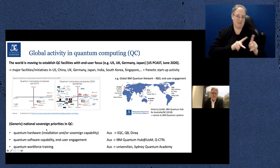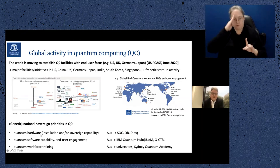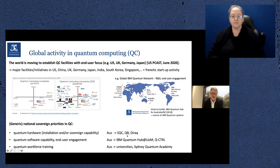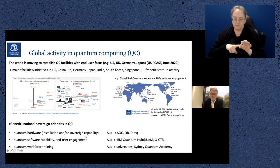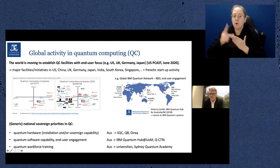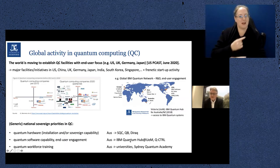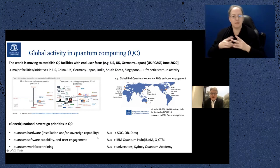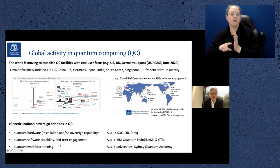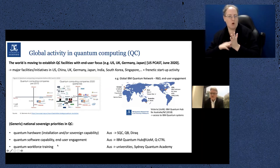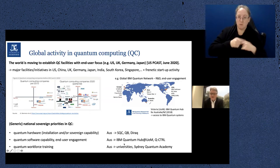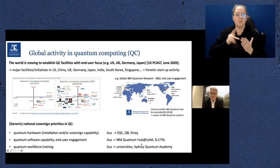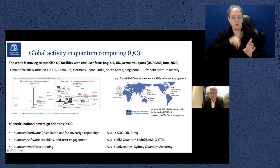The generic sovereign priorities in quantum computing include developing quantum hardware capability — in Australia we have companies devoted to that: SQC, Quantum Brilliance, and newfound company Dirac. But we also really need to develop quantum software capability and push on end-user engagement. The IBM Quantum Hub at the University of Melbourne is dedicated to that, and the startup Q-CTRL is working heavily on developing quantum software and firmware. In terms of workforce training, Melbourne University has trained around 300 students in programming quantum computers over the last few years, and the Sydney Quantum Academy is a new initiative dedicated to this as well.